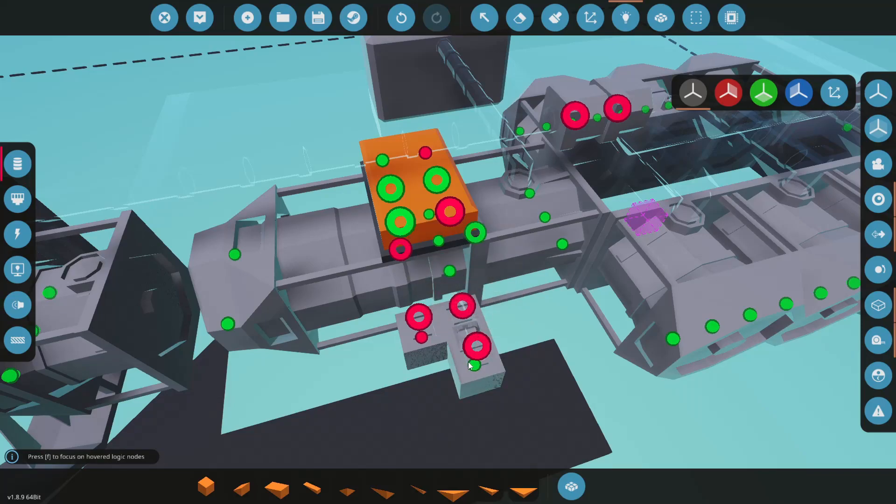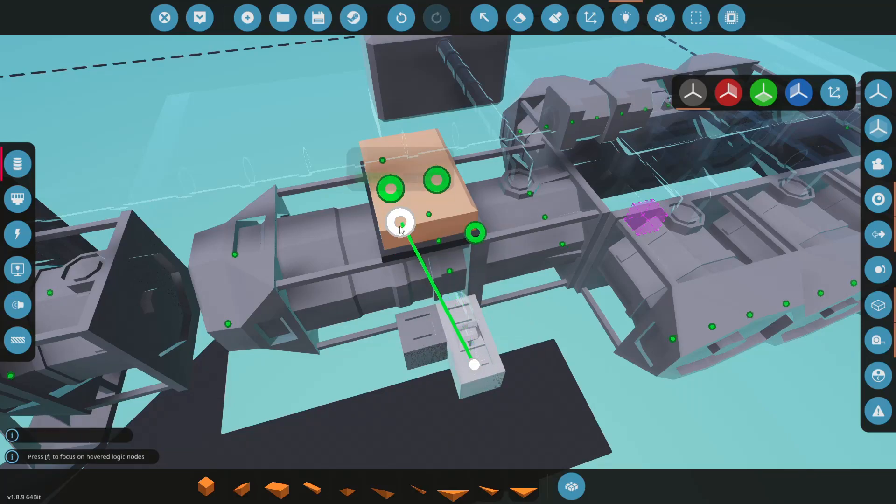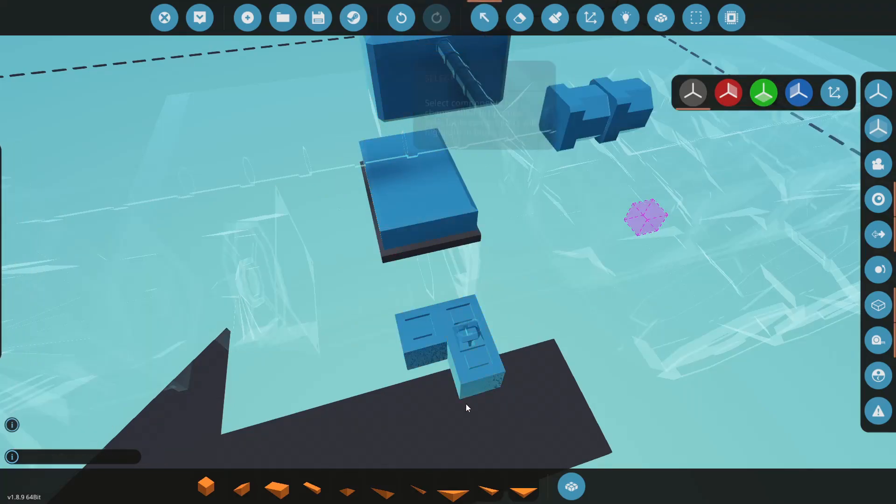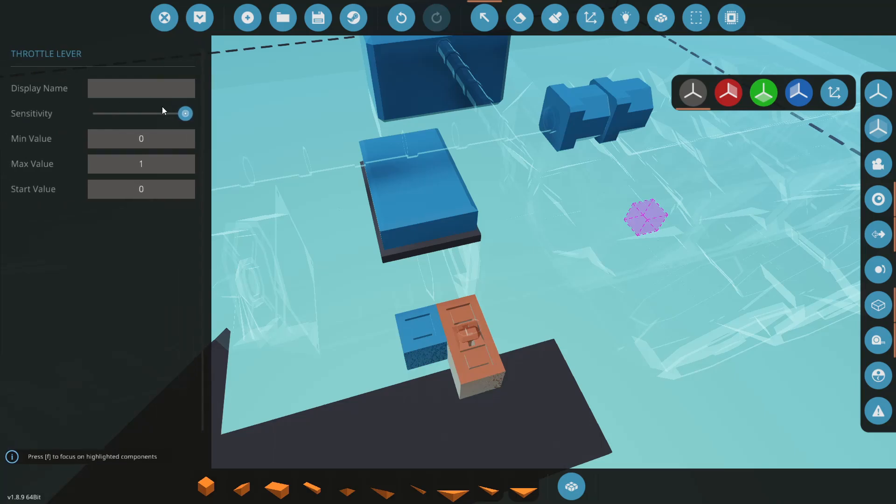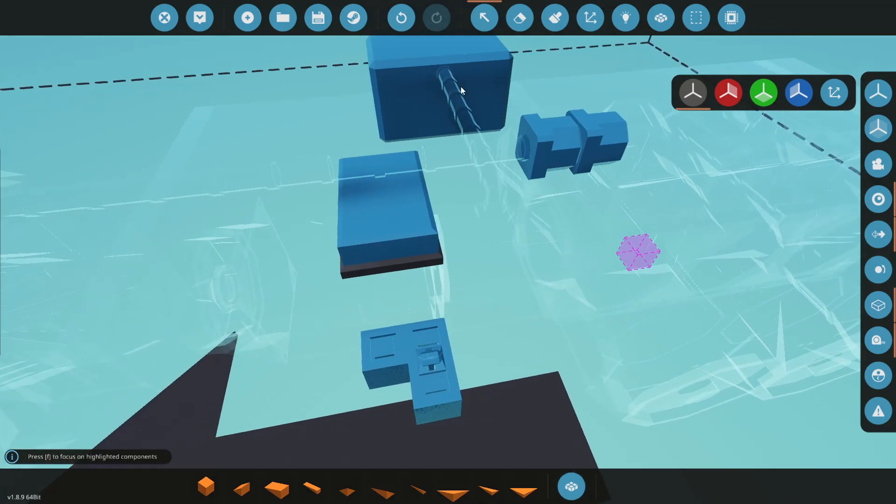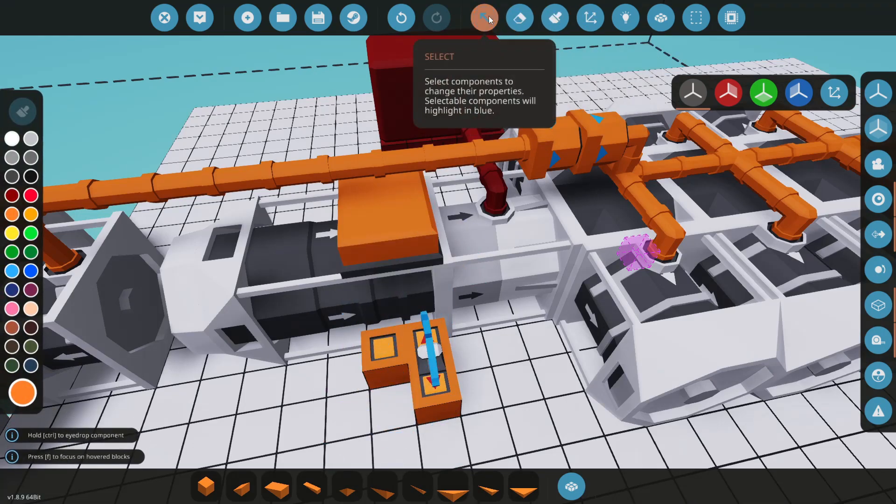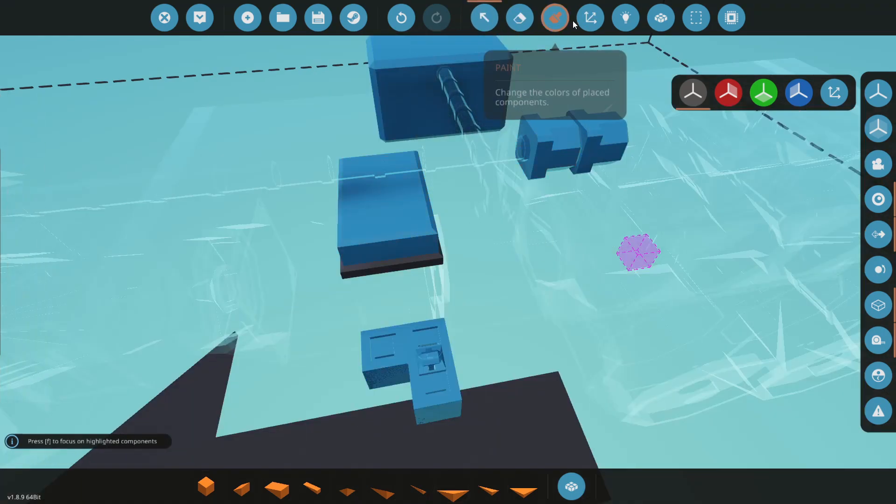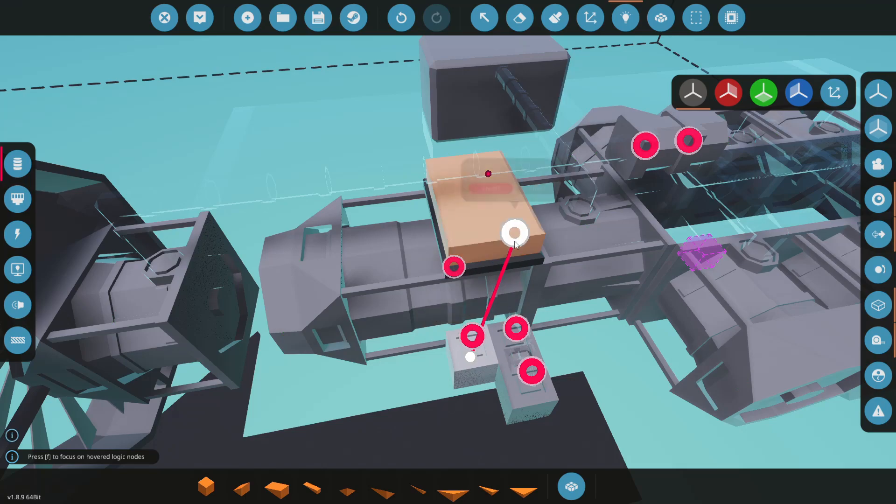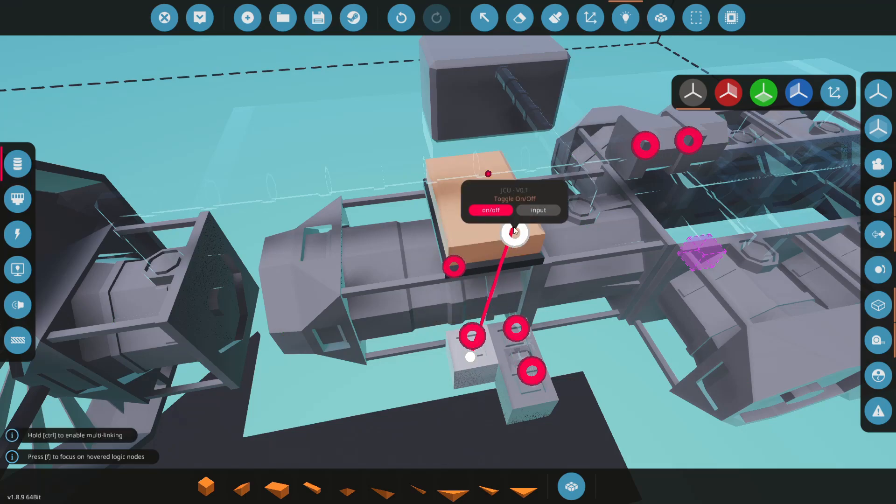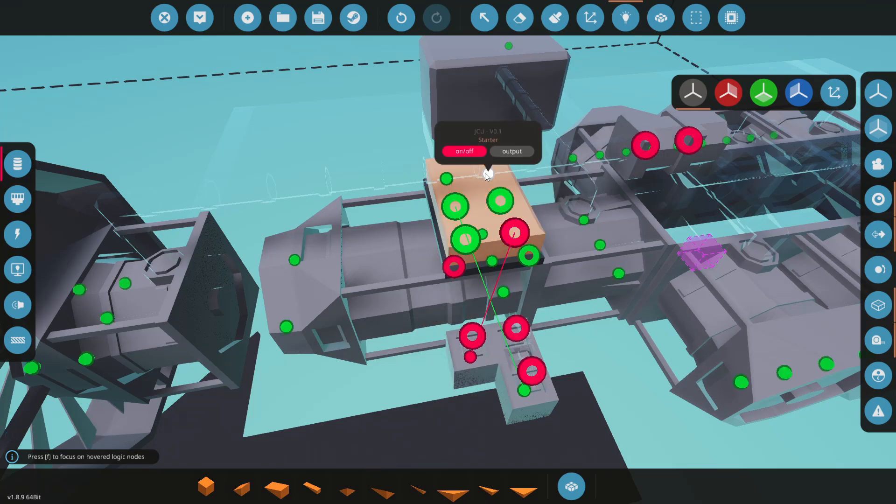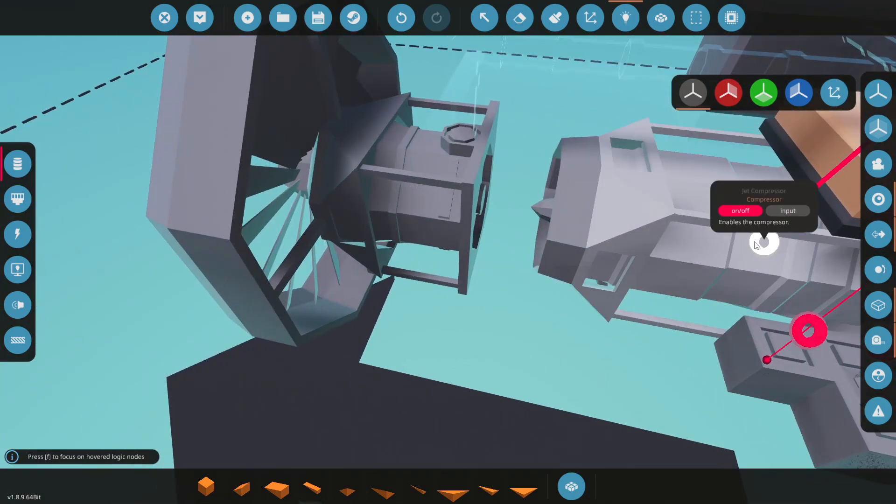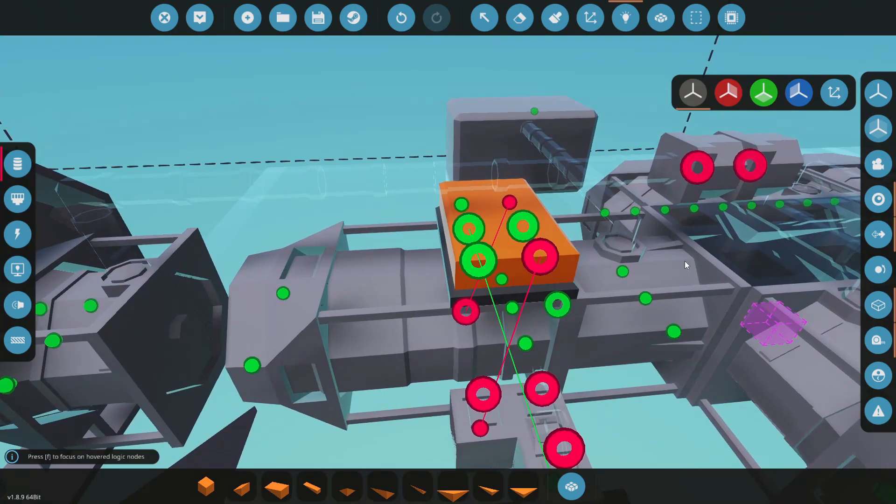So we're gonna want our throttle to go into our target RPS and with this because it's jet engine we could bring this up to say like 150 and get a lot better numbers out of this. Let's see, going back to our controller here. We've got our on button, there we go. We're toggling on and off, the starter goes to the compressor, the throttle goes to the combustion chamber.